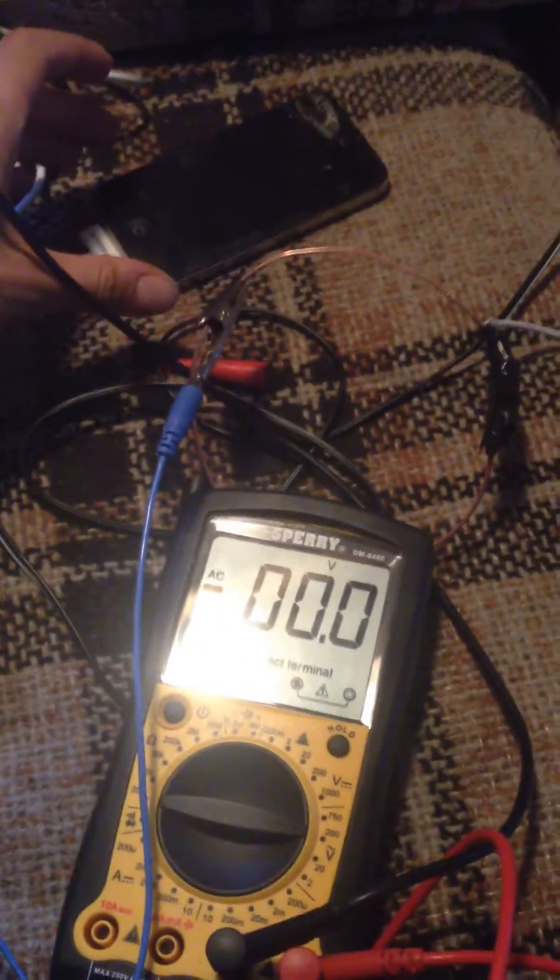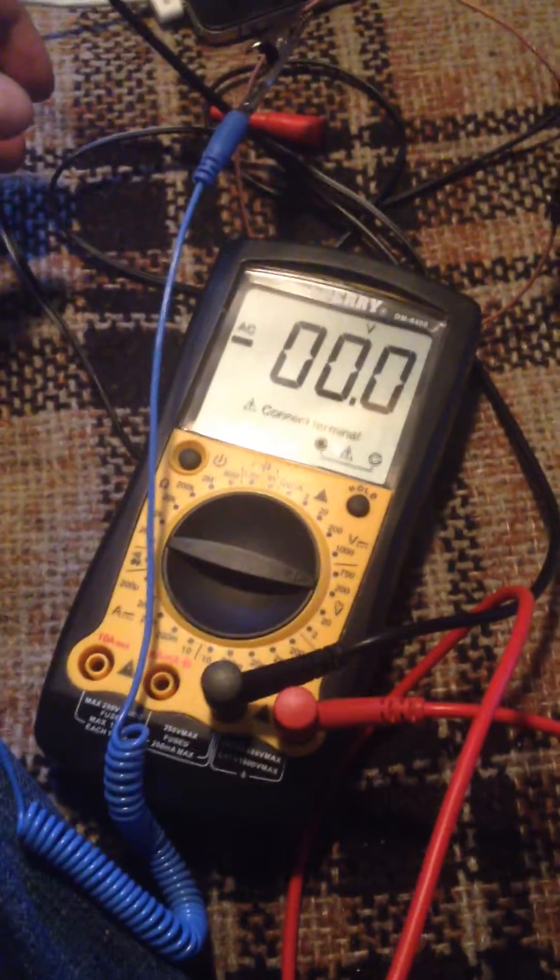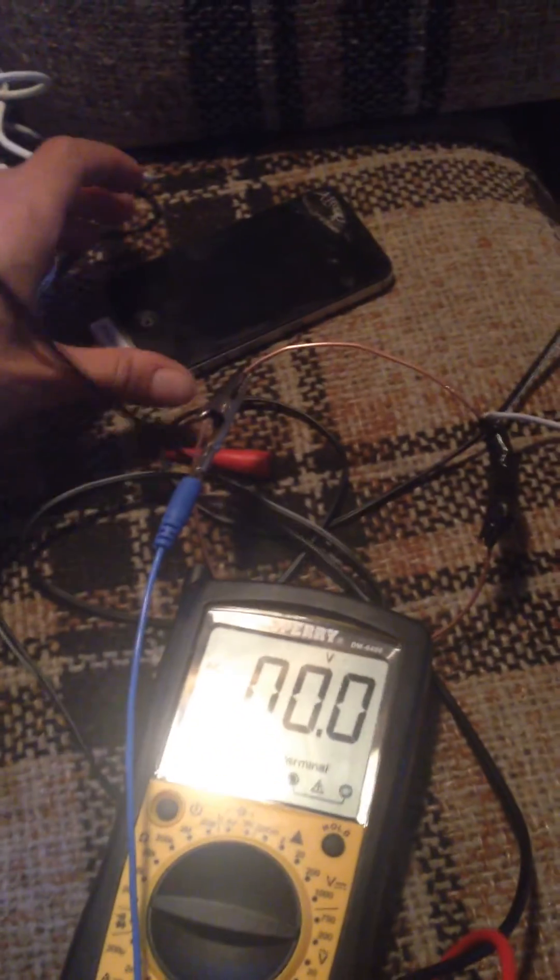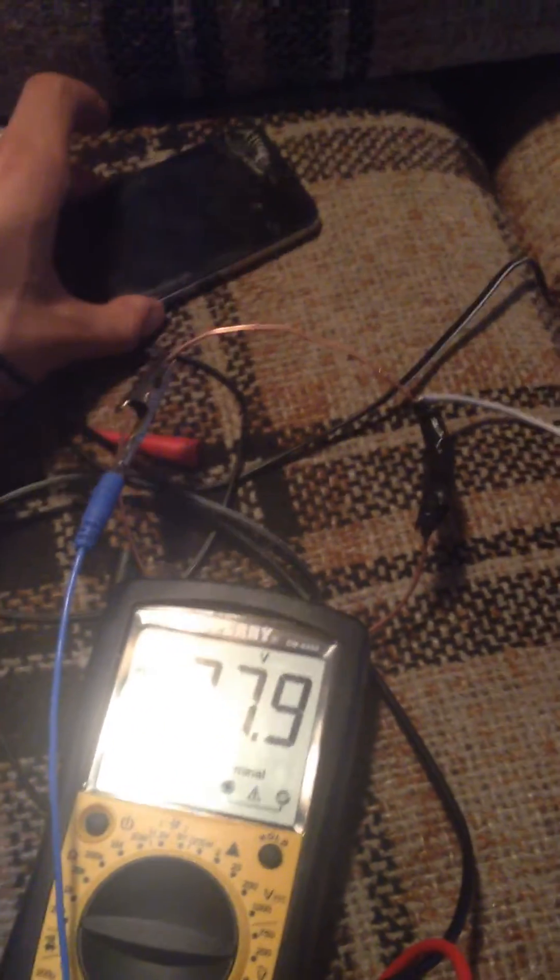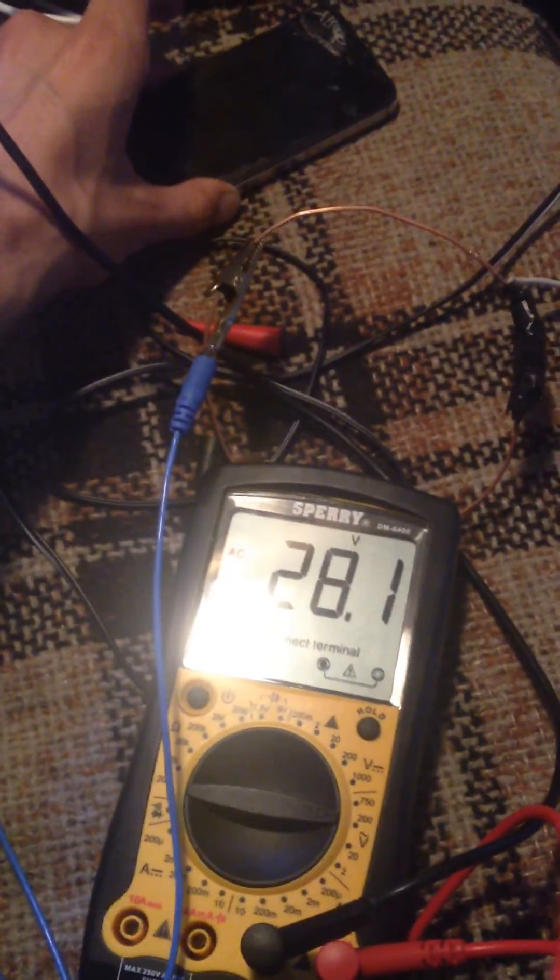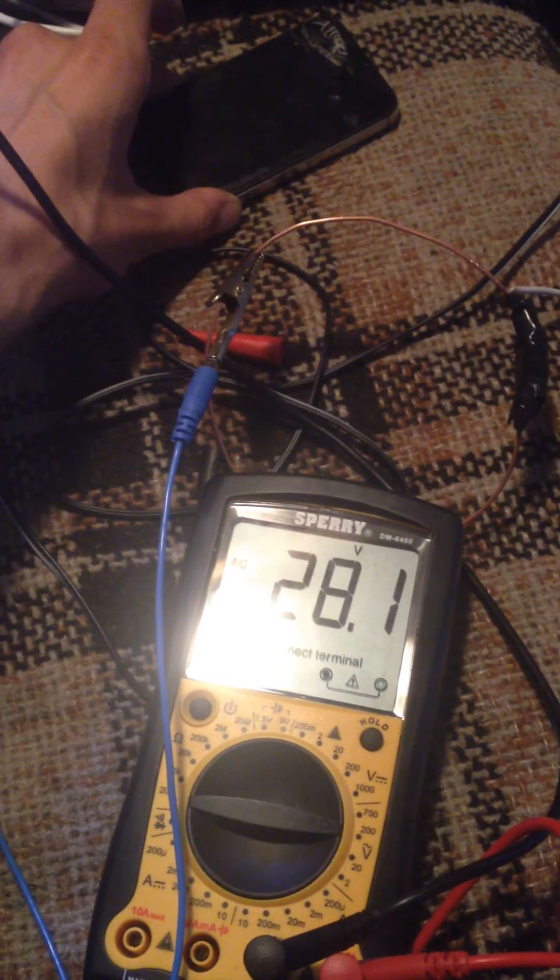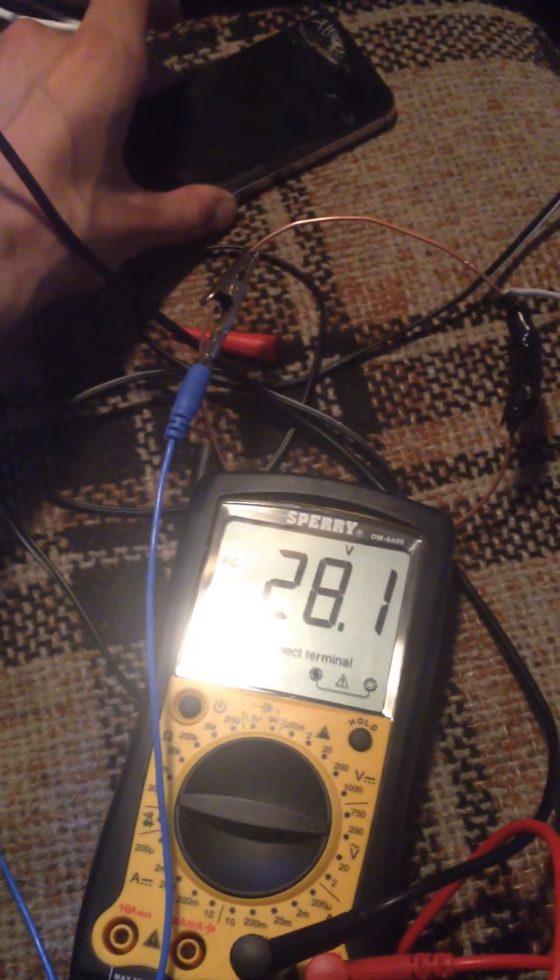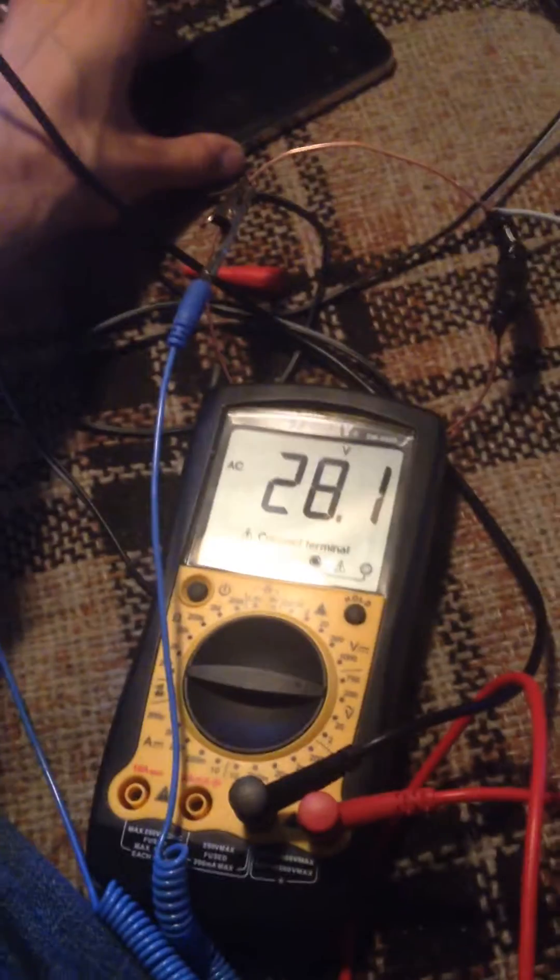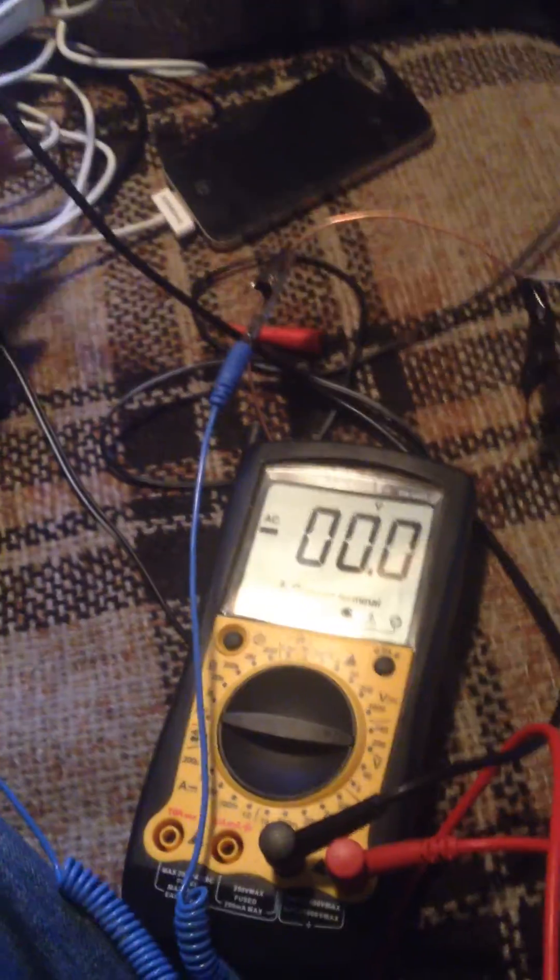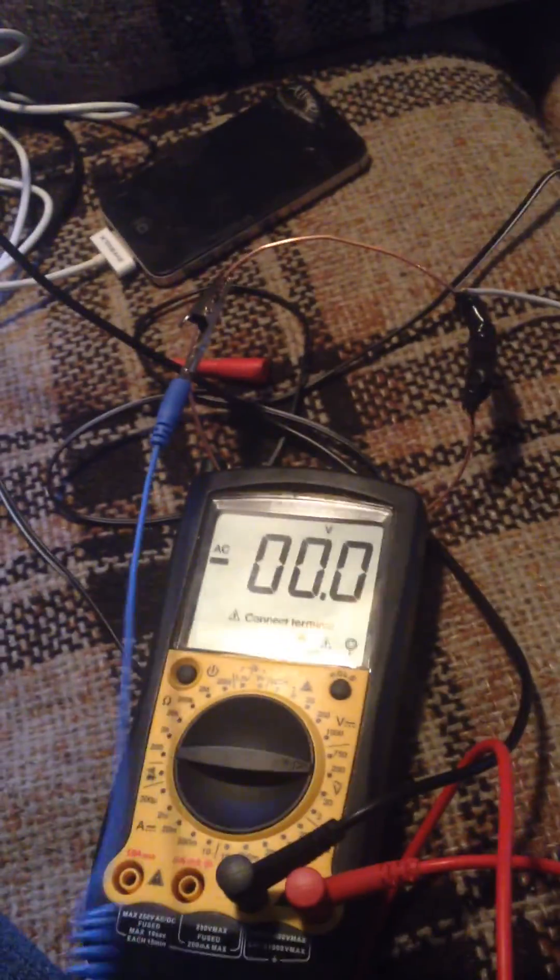Alright, here we go. So I can't even notice my body voltage anymore. The setting is too high, but watch when I touch this. Oh my god, 28 volts. 28 volts. That is so wrong. Alright. Thanks for watching. Bye.